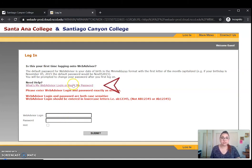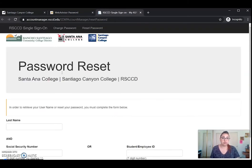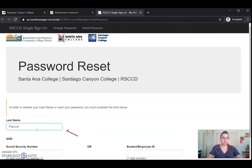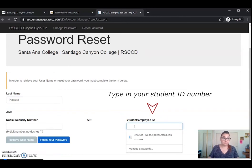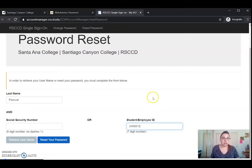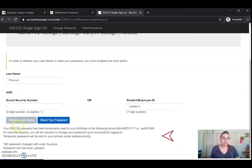But just in case you need to reset your password, please make sure that you check 'What is my WebAdvisor ID or reset my password' — this is the best option. Then go ahead and type in your last name followed by your student ID number, and you can either retrieve your username or reset your password. After you click this button, make sure that you get the notification that says your password has been temporarily reset. It's really important that we see that. If you don't see that, it means it probably hasn't been reset.